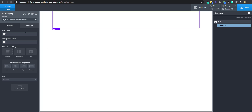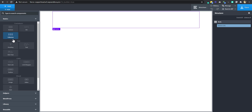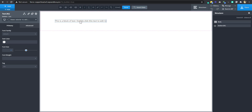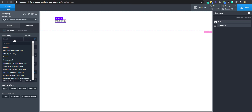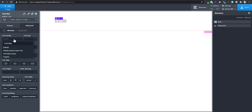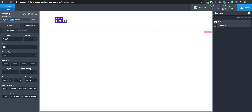The next thing I'm going to do is add a text and type 'Subscribe'. I'll go to Advanced, Typography, and change the font family to Poppins, the font weight to 700, and the letter spacing to 2. Now, a button is simply a div wrapped around a text with a link — that's just what we're going to do.